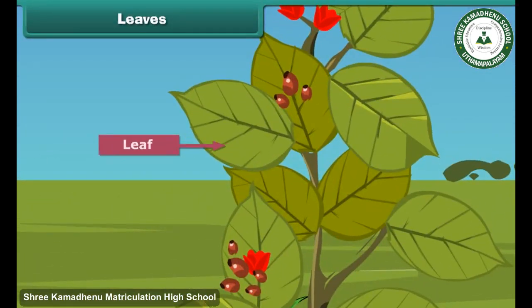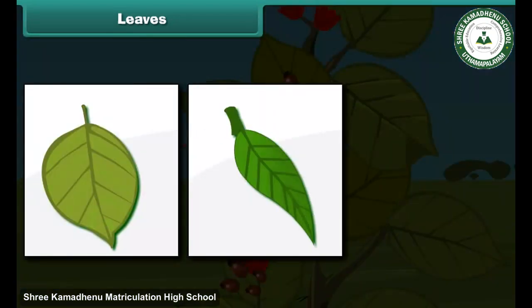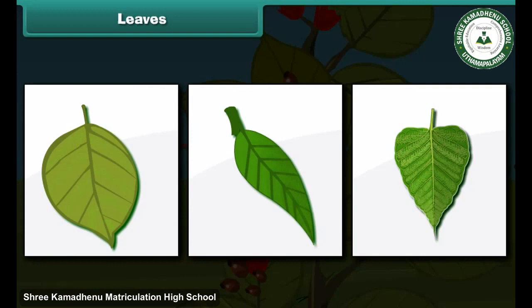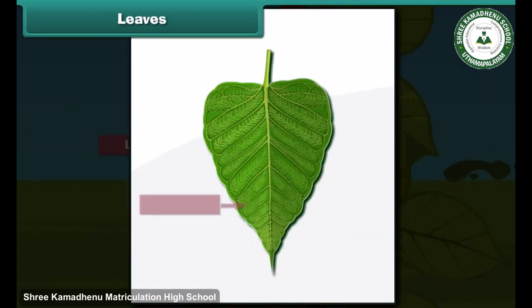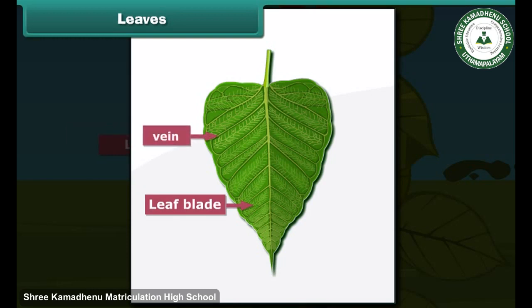The next part of the plant is the leaf. It is the green part of the plant that is born on the stem. Leaves are of different shapes — some are round, some are long, and some are triangular. The surface of a leaf is known as the margin, and their margins are also different, like their shapes — some have straight margins while some have uneven margins. The flat part of a leaf is called the leaf blade, and each leaf has a main vein and many small veins connected to it, through which water is circulated throughout the leaf.